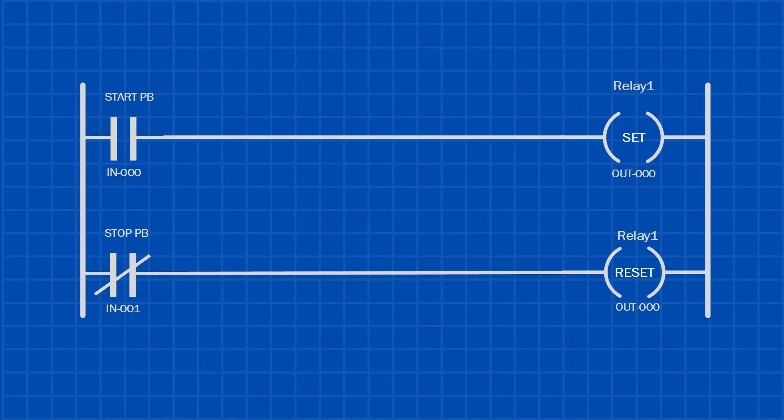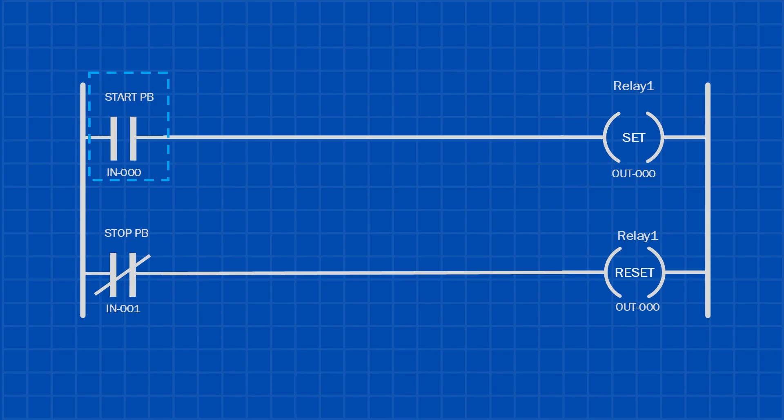Another way to create a latching circuit in a PLC is by using the set and reset instructions. When the start push button is pressed, relay one, or output 0-0-0, is set, which means it turns on and stays latched. Then, when the stop push button is pressed, the output is reset, and relay one turns off.